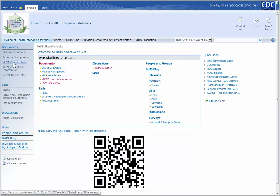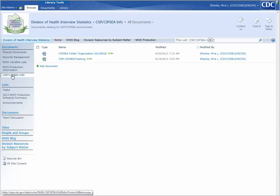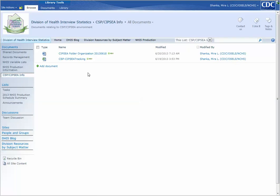You go to the document library you're interested in, in this case CSP-CIPSE-INFO. Click on it. Now you'll see the files that are currently in the library displayed.